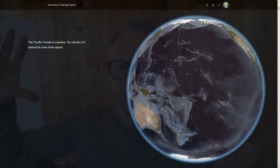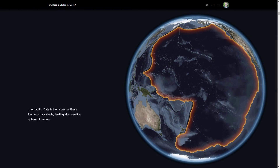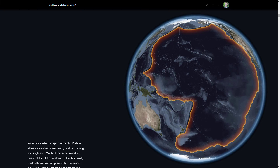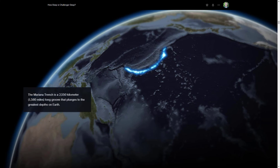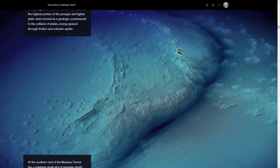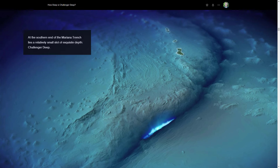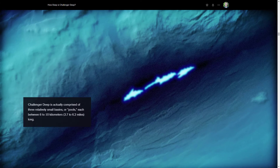Did you ever see those story maps with big full-screen maps where, as you scroll, you're zooming and panning and flying all over the place, getting interesting information revealed sequentially instead of being hit over the head all at once with a single map that shows you everything? That's called map choreography. Let's try it out.